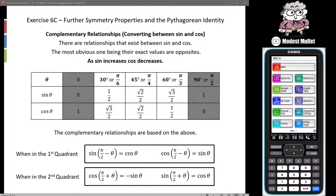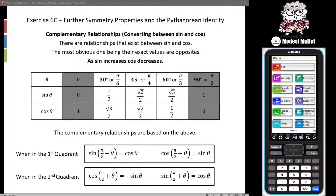Hello all. As we continue to look at circular functions, today we're going to look at some further symmetry properties and also the Pythagorean identity. The Pythagorean identity comes up a little bit, so it definitely needs to be there in the back of your mind. But the main part of this is the whole idea of complementary relationships. Let's have a look at our table of values from previous slides.